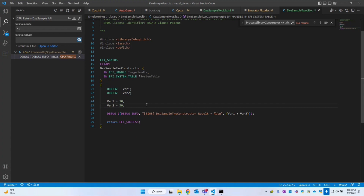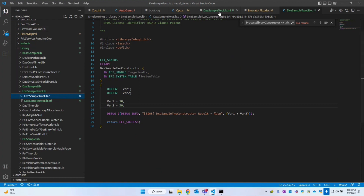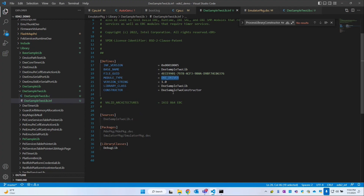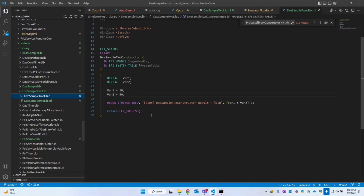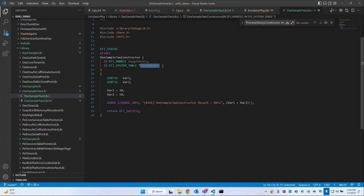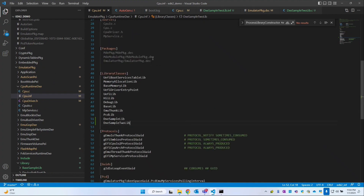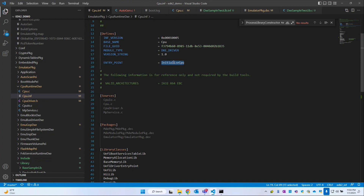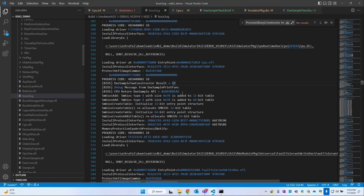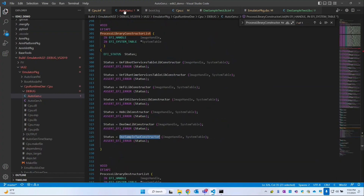The destructor gets called once the module execution is completed, performing cleanup tasks. For example, during the constructor you might create a global variable, and during the destructor you clear it. To summarize: we created a constructor of type Dixie driver called DixieSampleToConstructor with library class DixieSampleToLib. It takes image handle and system table, creates two variables, prints their addition, and returns success. This constructor is added in cpu.inf so it gets called before the InitializeCPU entry point. Results are confirmed in BIOS logs and autogen.c. That's it for today, thank you.